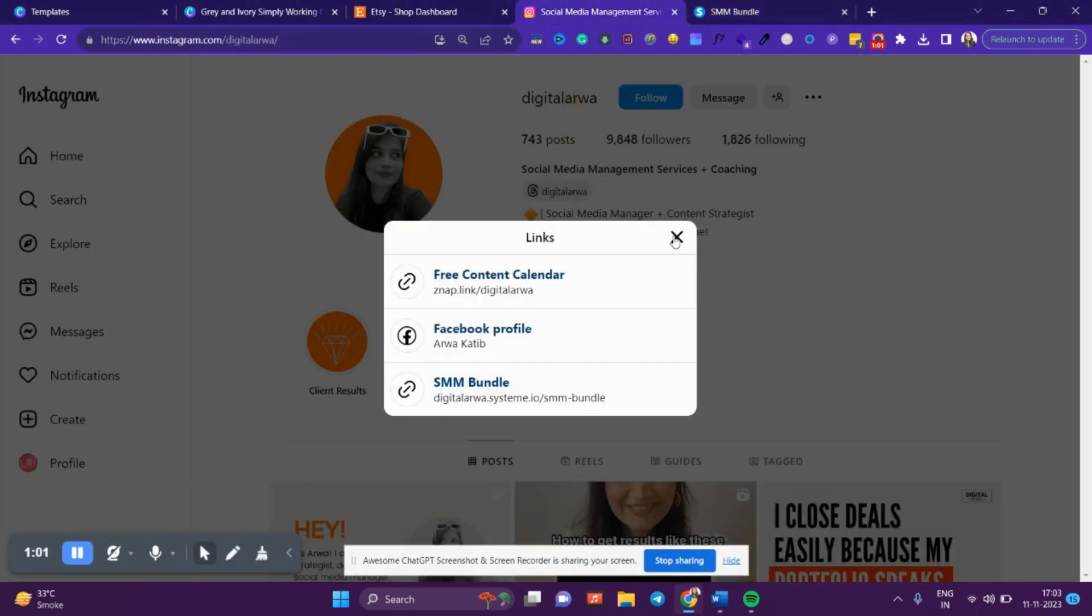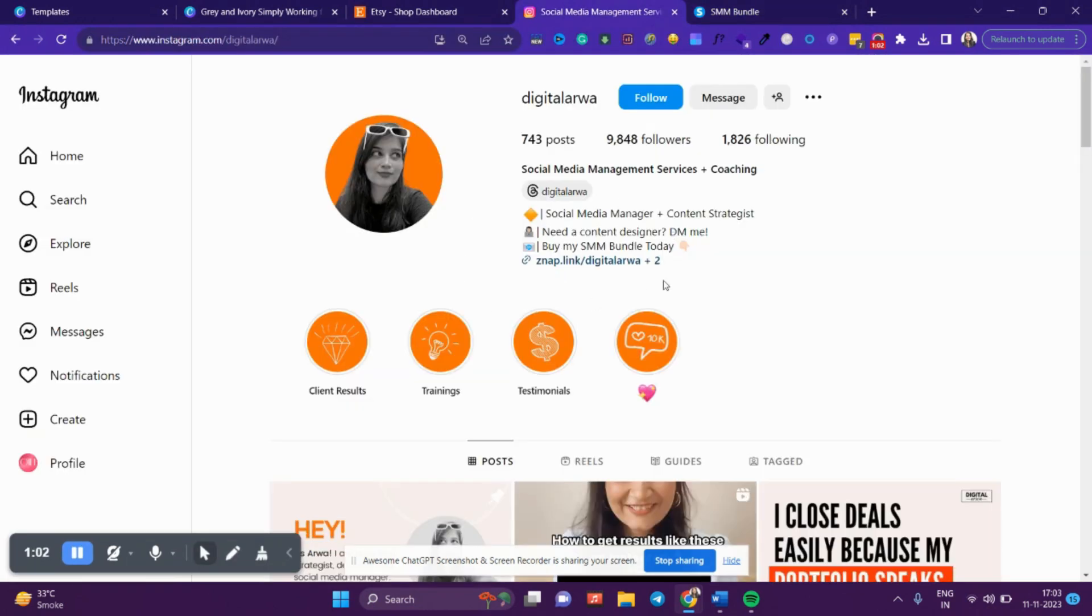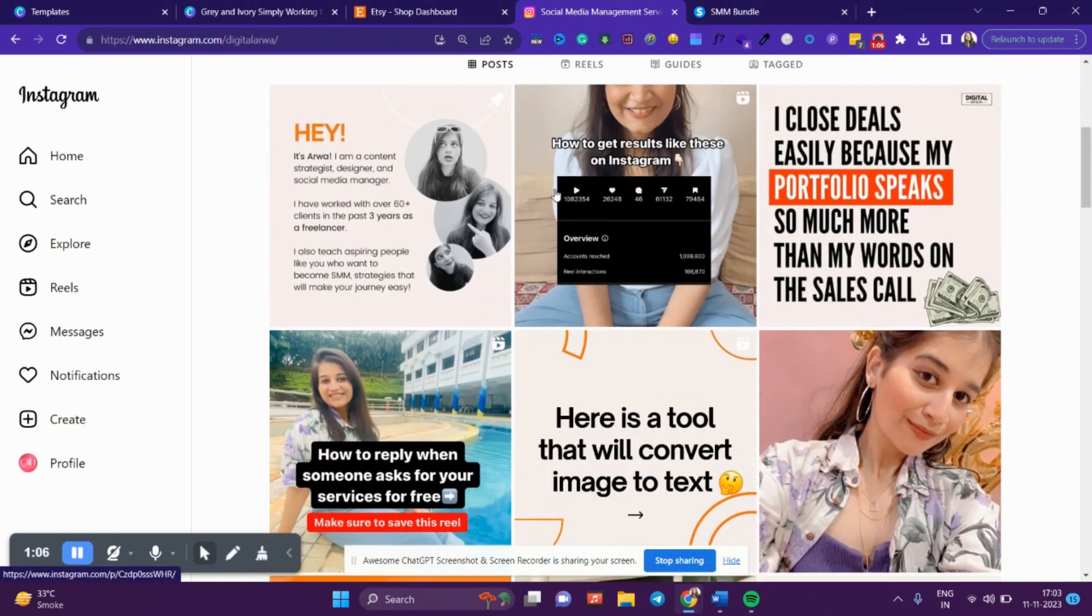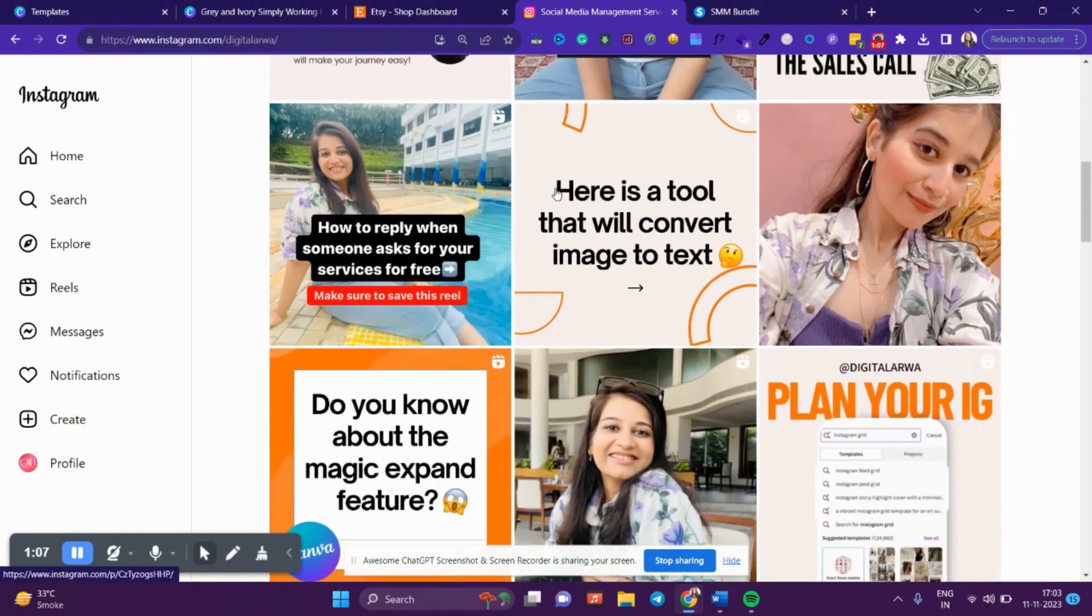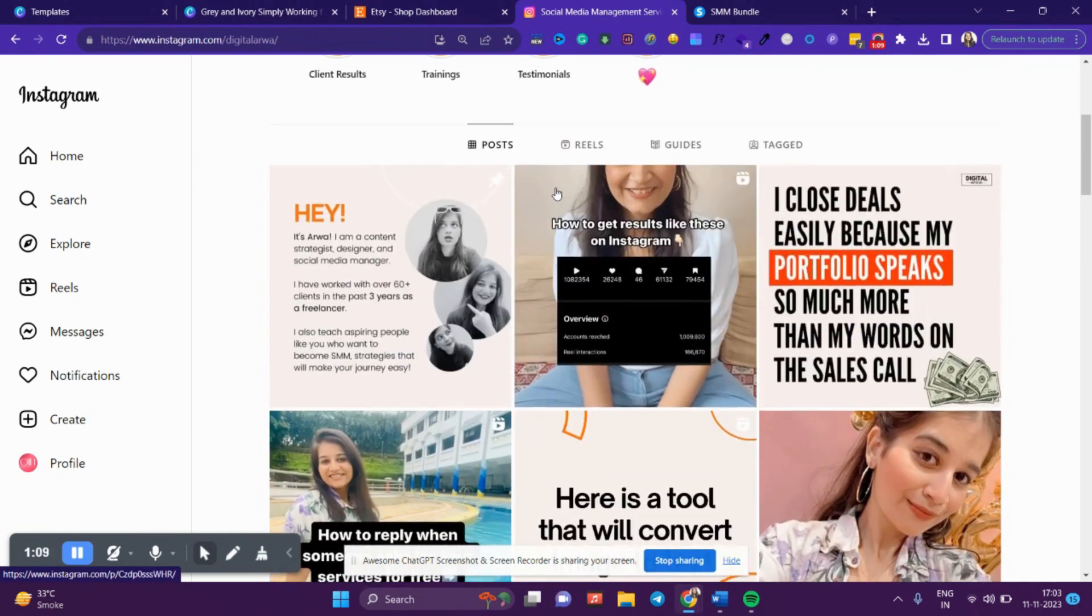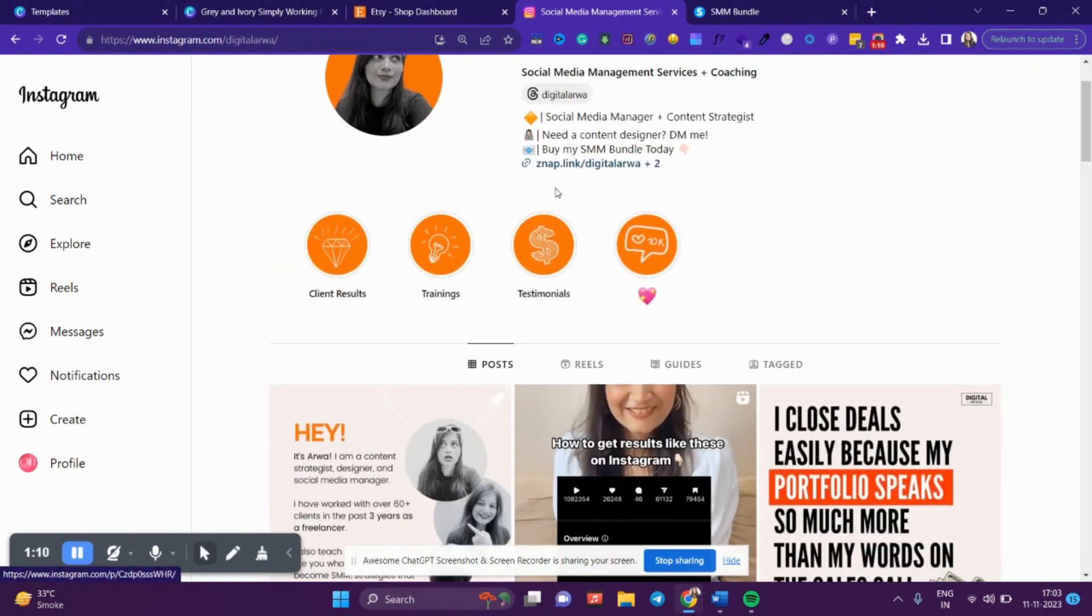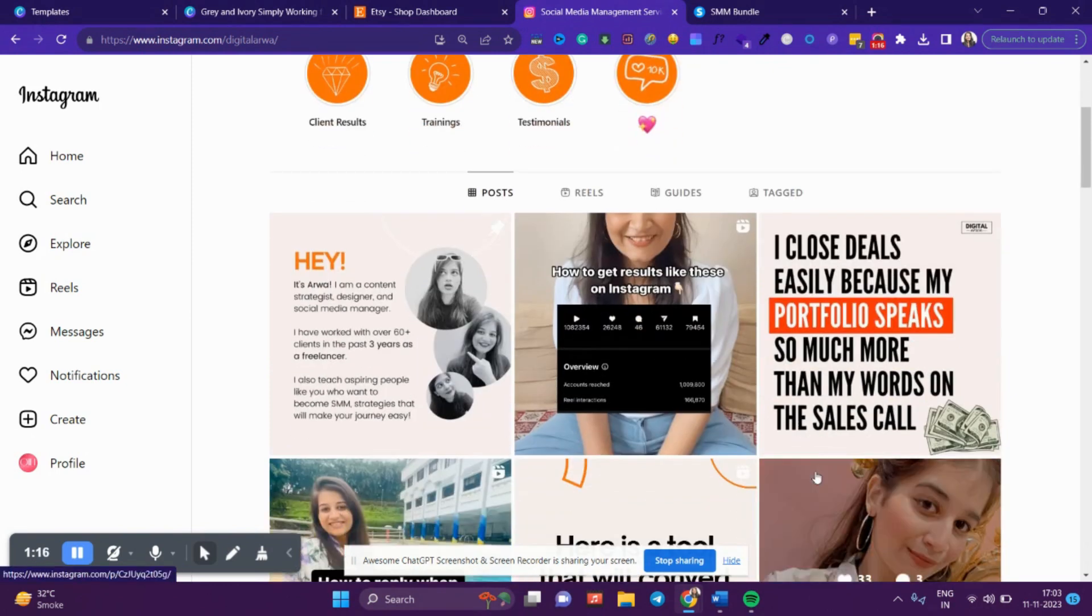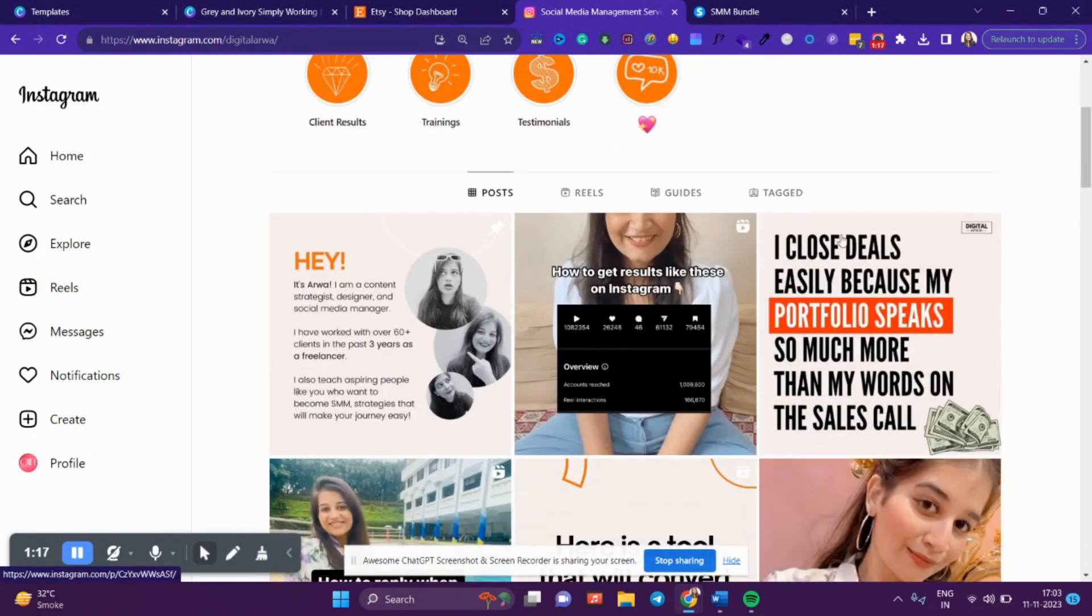Then add the link in your bio. Here, you can see I make content that is completely in terms of promoting my social media manager bundle.